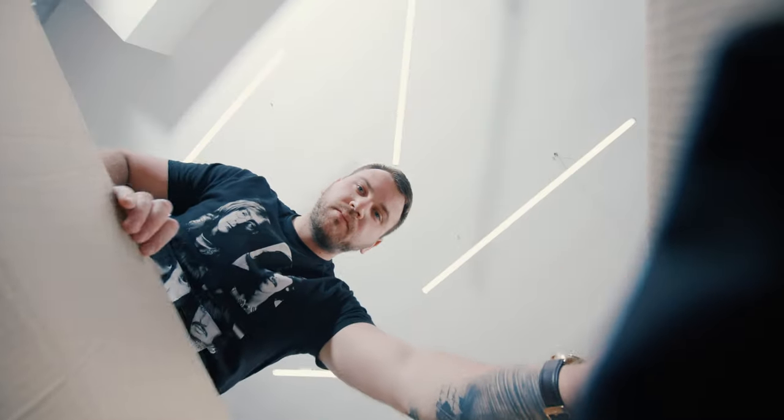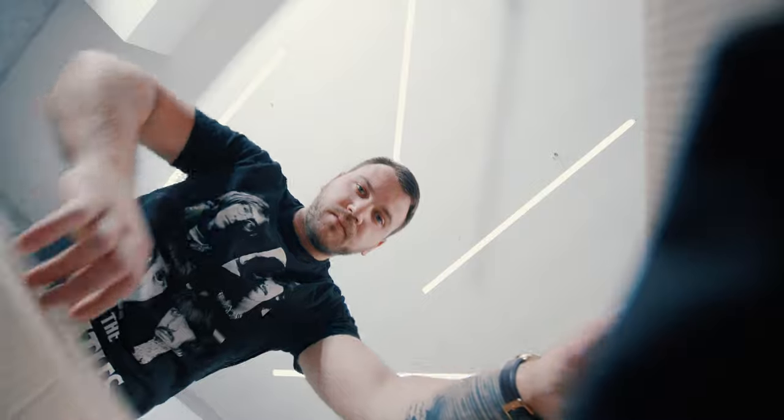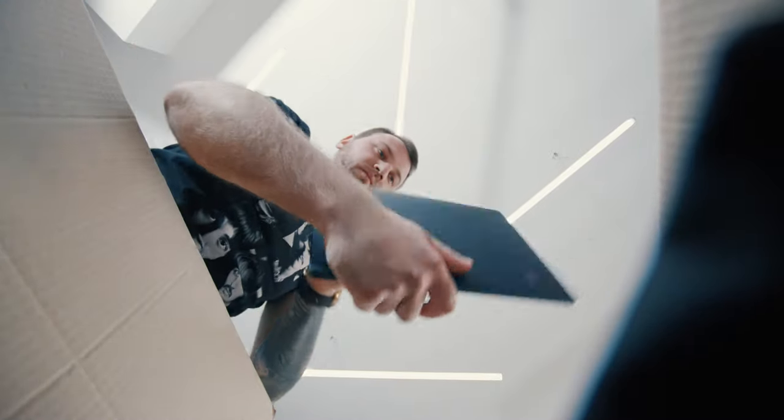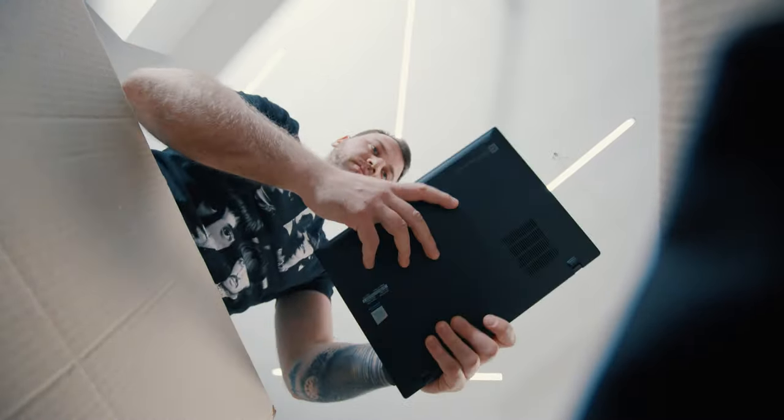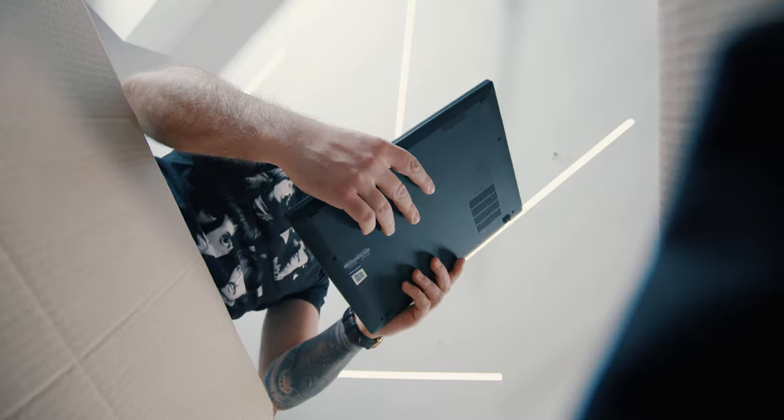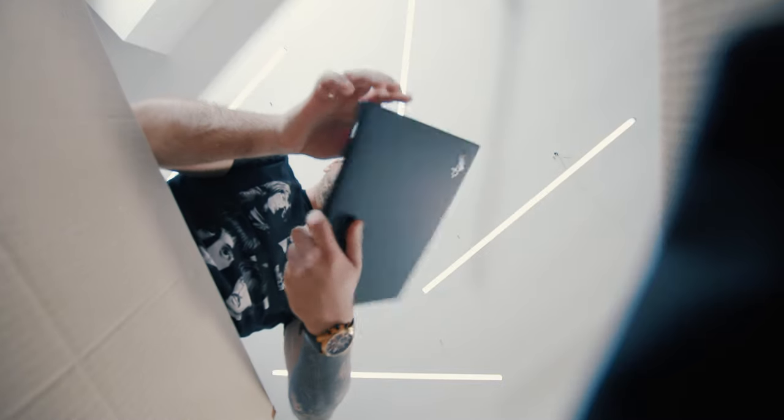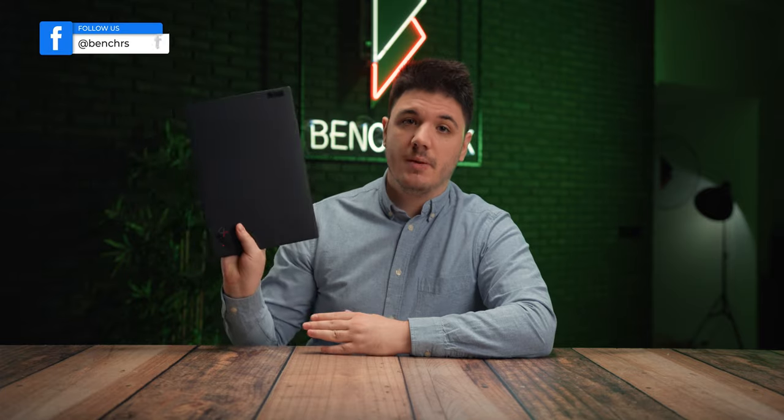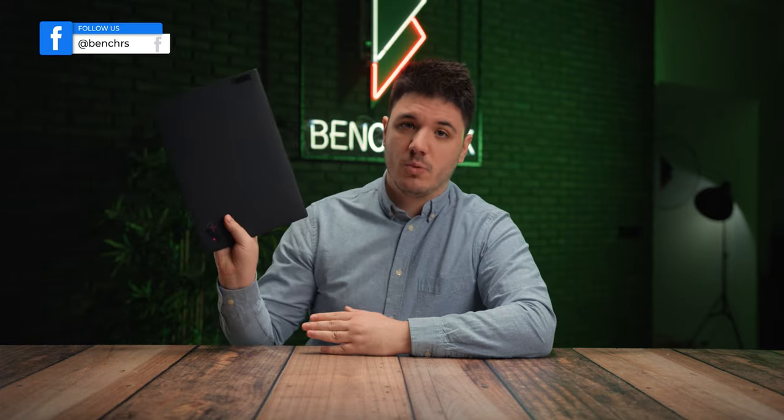What we have here today looks like a good old ThinkPad X1 Carbon with its slim shape and silhouette, but it's actually the first representative of the ultra-compact and ultra-light line of notebooks dubbed the ThinkPad X1 Nano.